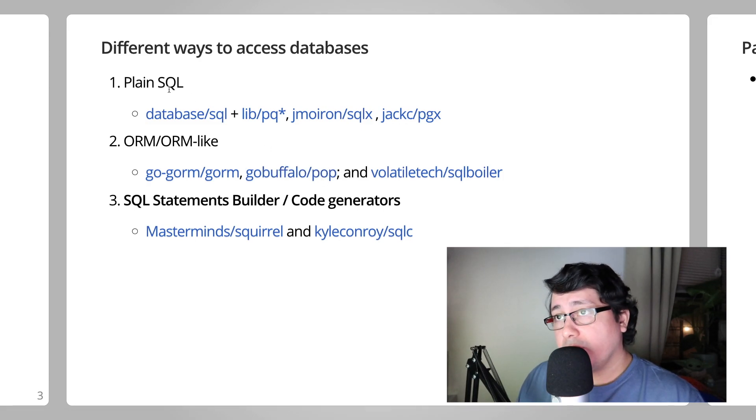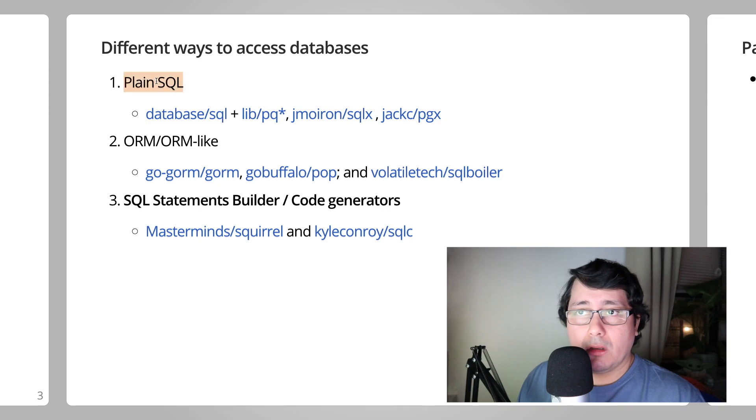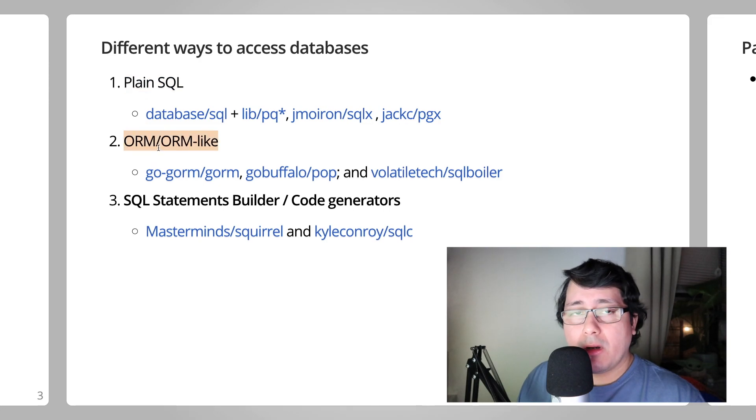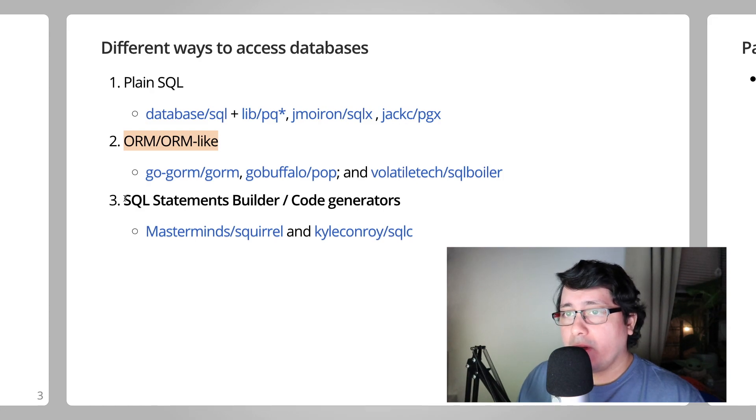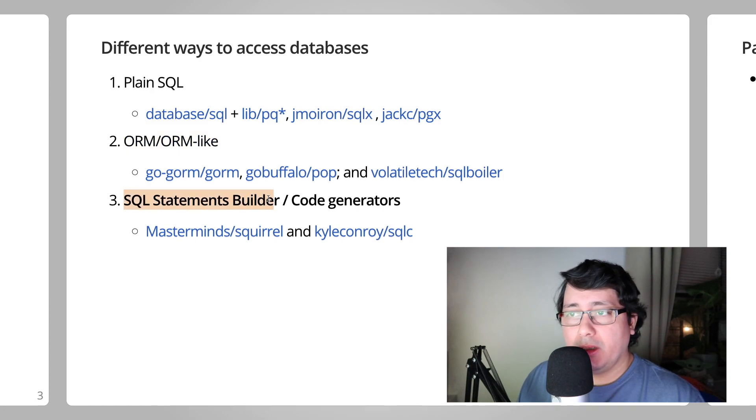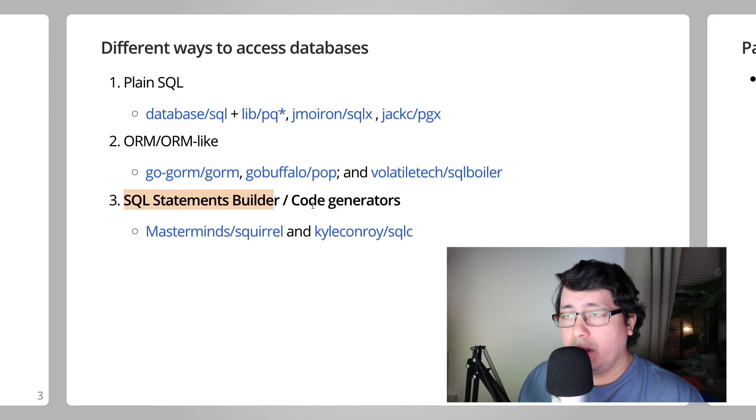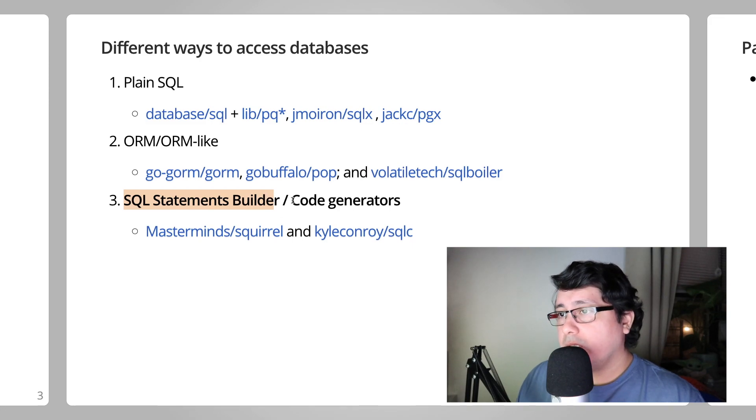Using plain SQL packages, using ORM and ORM-like packages, and finally the last category will be using a SQL statement builder, which in this case will be Squirrel, and using a code generator, which in this case will be SQLC.